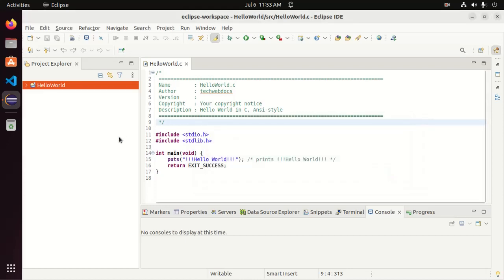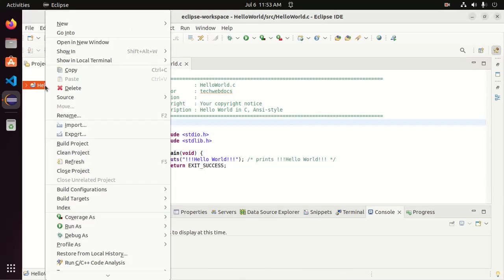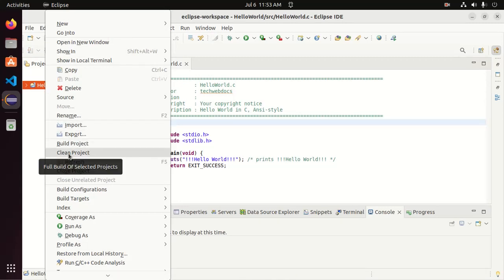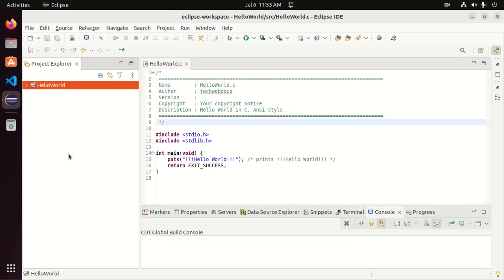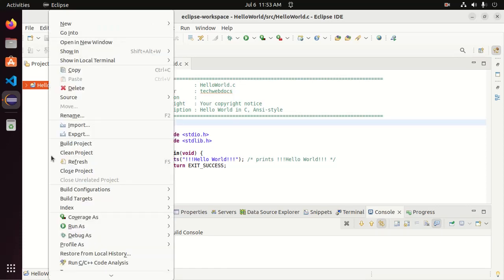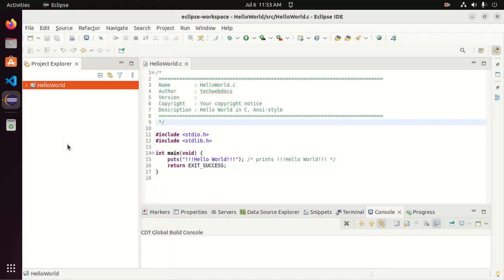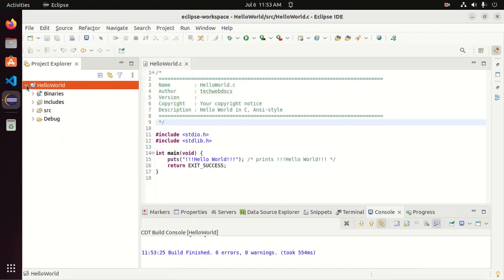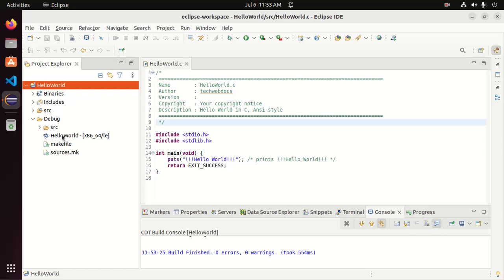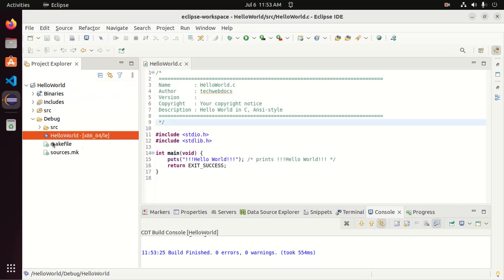At first, right click on the project and then clean the project. After that, right click the project again and build the project. You will see a debug folder. Expand the debug folder. Here you will see the project name, the debug file.